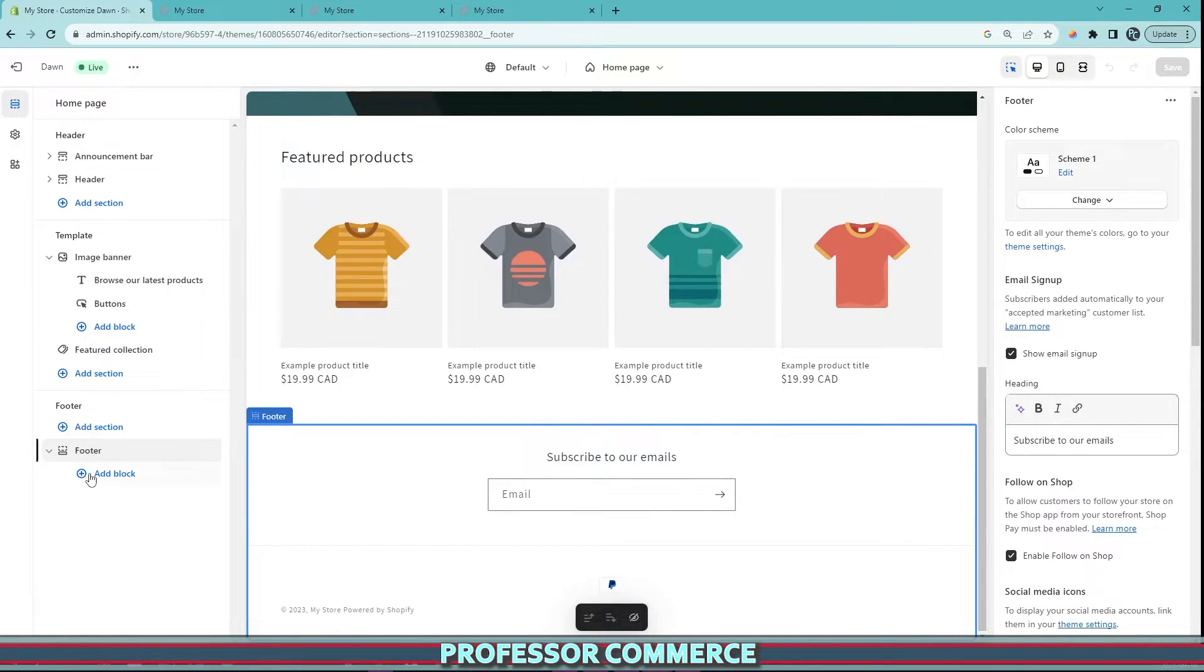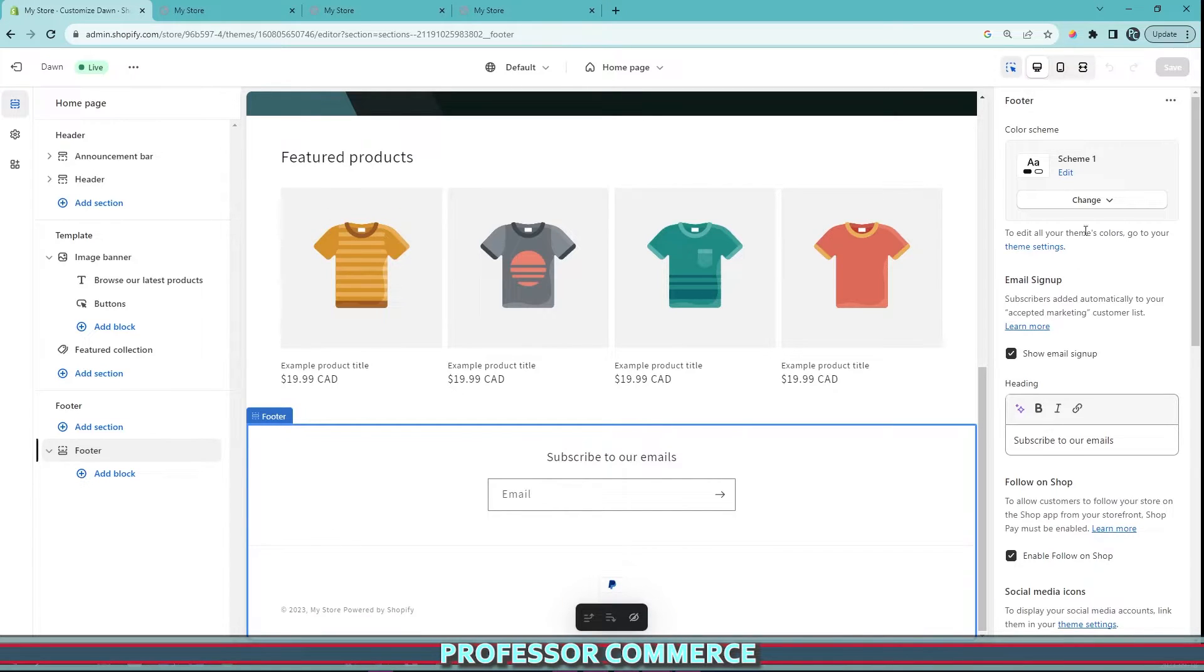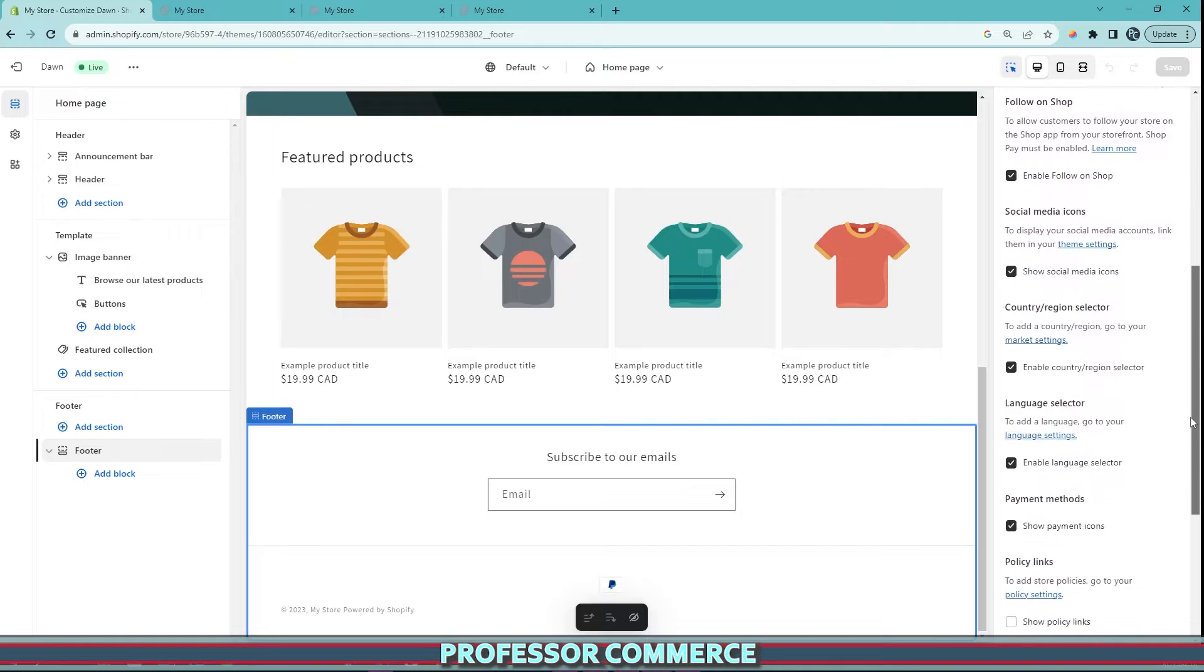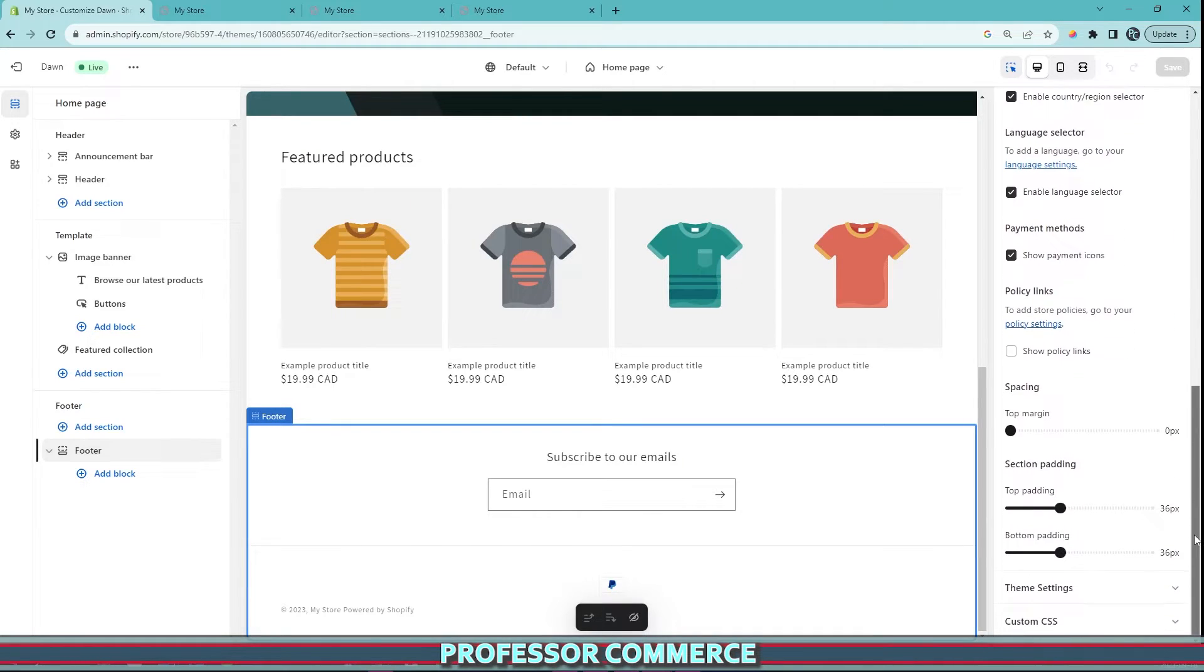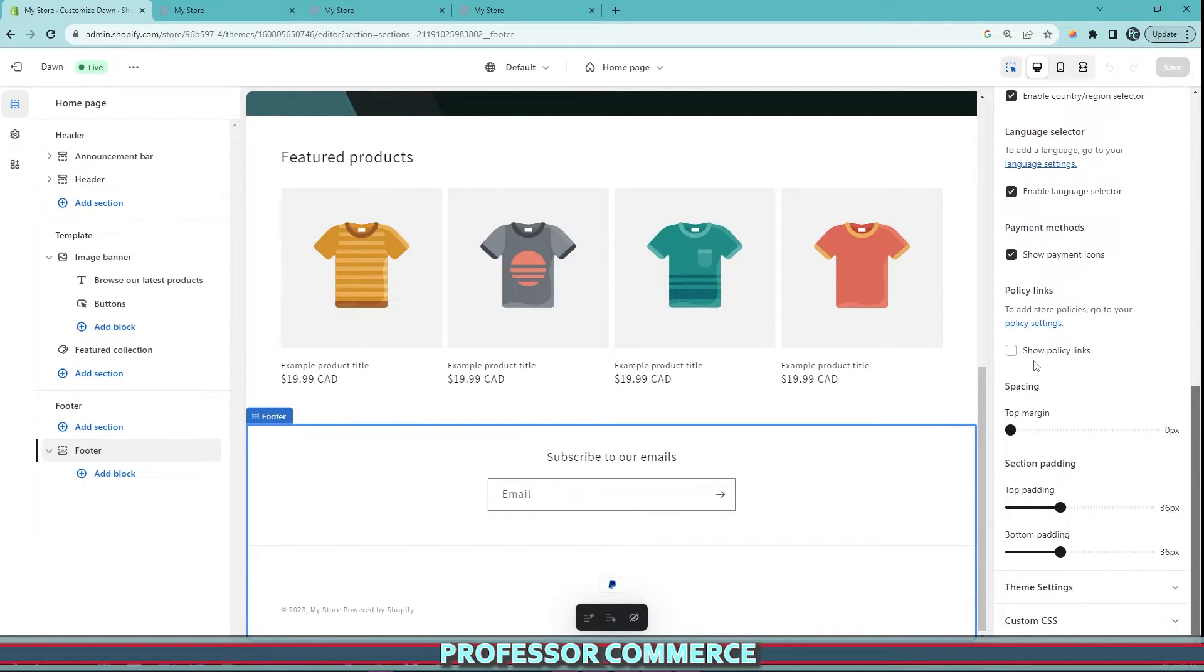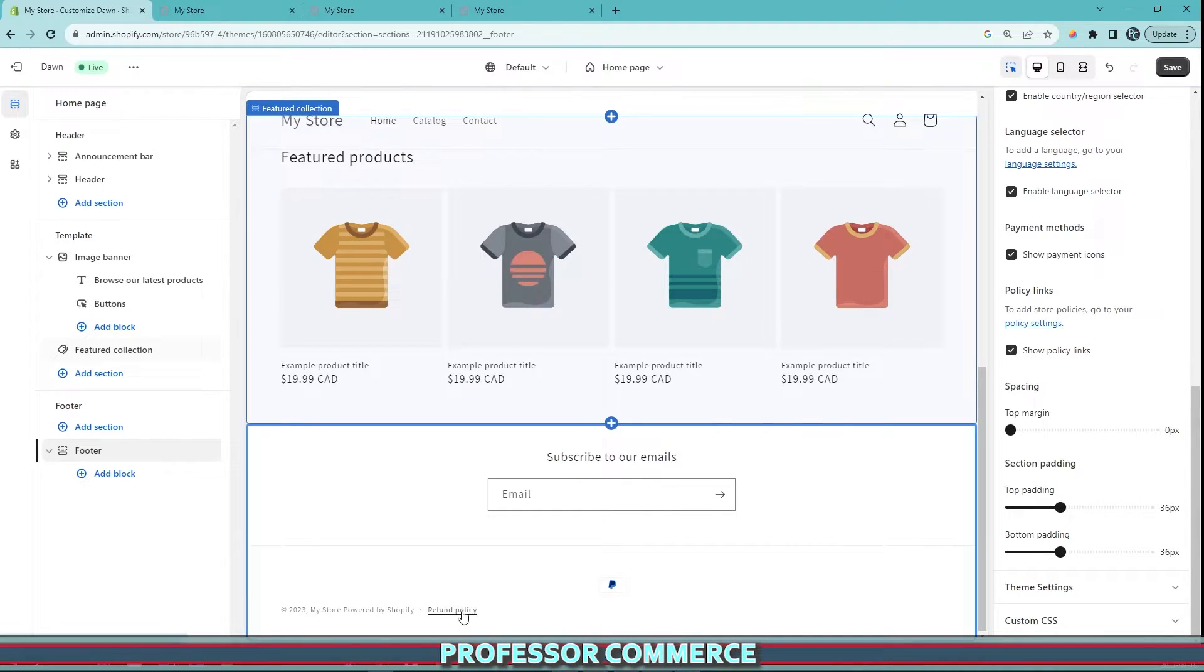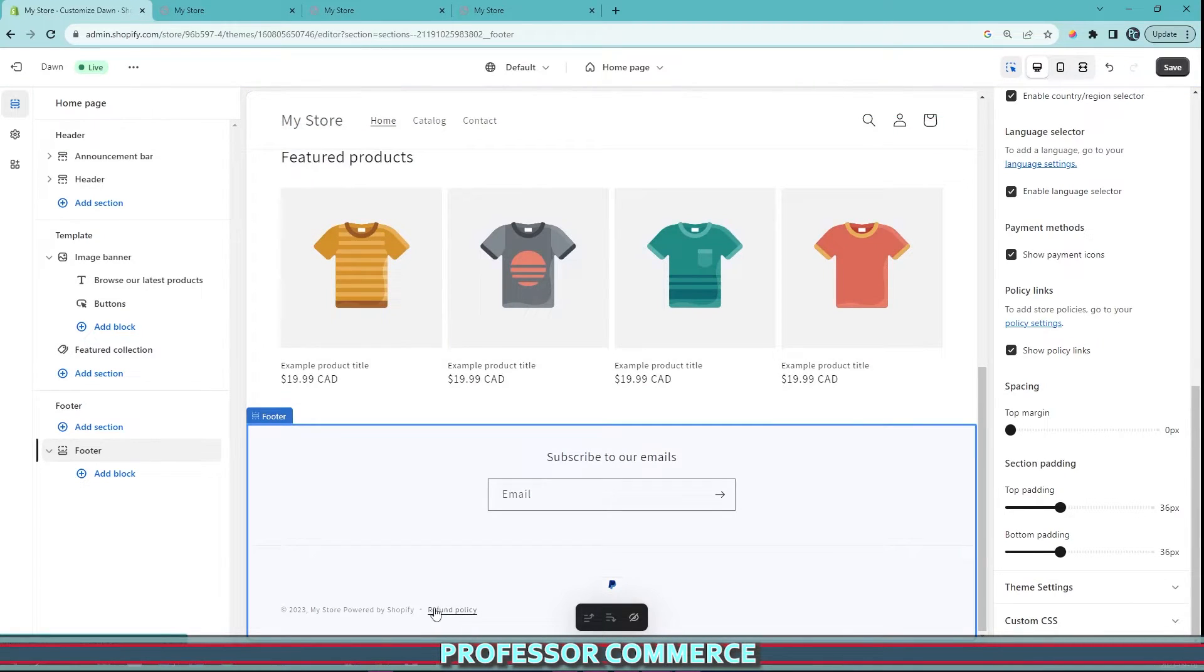And we scroll to the bottom and we click in our footer menu. See how we're in the footer section of this customizer page? Now we're selected the footer, and this sub menu now comes up. If we scroll to the bottom of this sub menu, we will see a checkbox that says 'show policy links'. If we click this, we can now see the refund policy that we inputted in our footer menu.